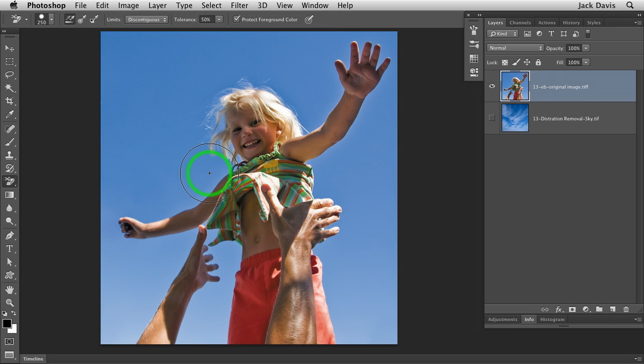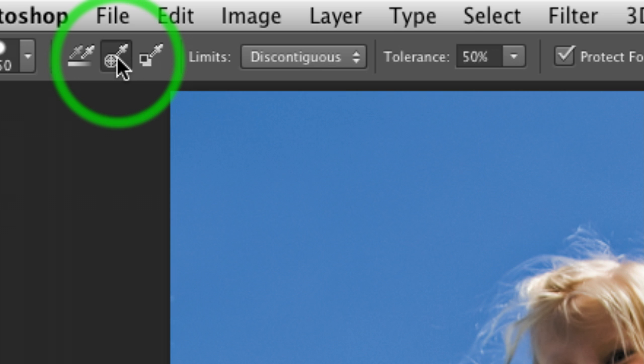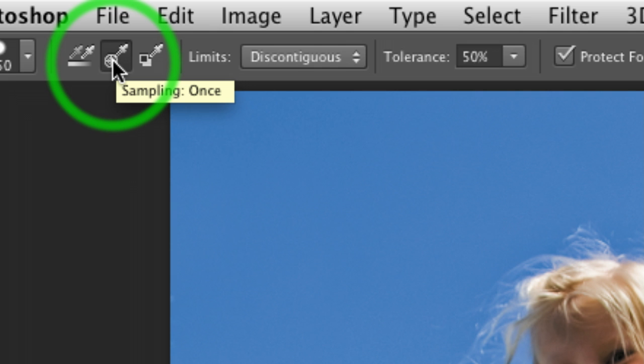You come up here for the background eraser, and you switch from sample continuous to sample once. And with that, whatever you click on it will erase, and only that. So far so good. Sample once, this is all you need to remember.